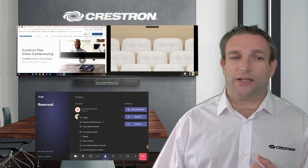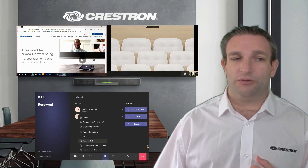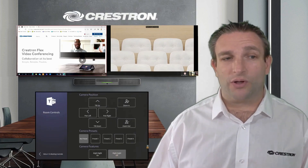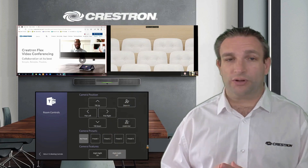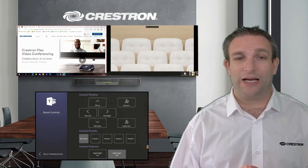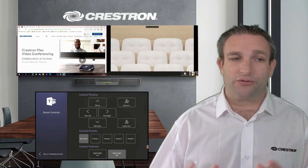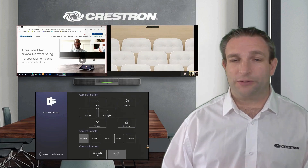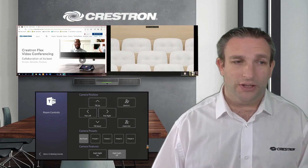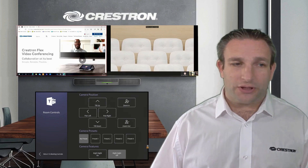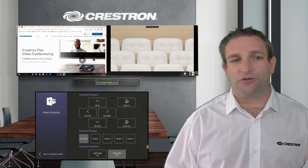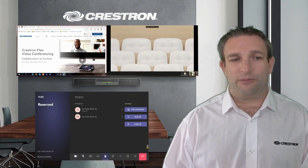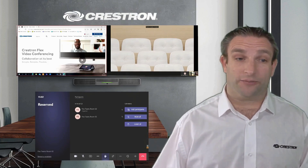And not forgetting, you still have access to room control whilst in a meeting — controlling the camera, lights, or blinds, whatever is set up in your meeting space via Crestron. You're able to do all of that from the touch panel whilst you're in a call, and it will either time out or you can go back to your meeting controls.